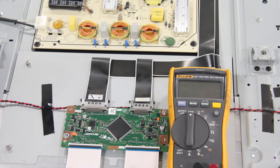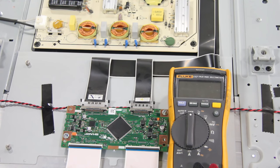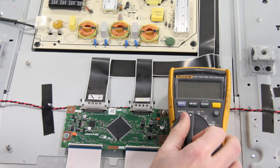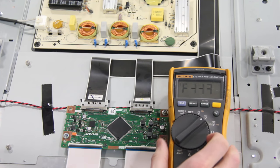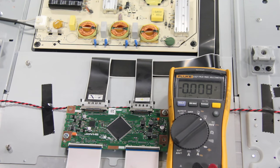There are a few different ways to test the component with our multimeter. We can check the DC voltage, check the continuity, and run a diode check.